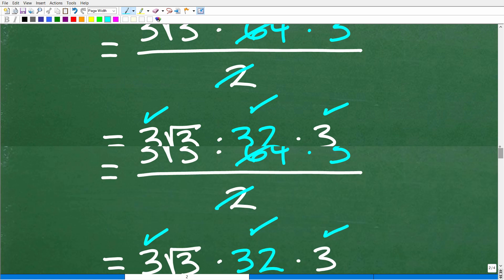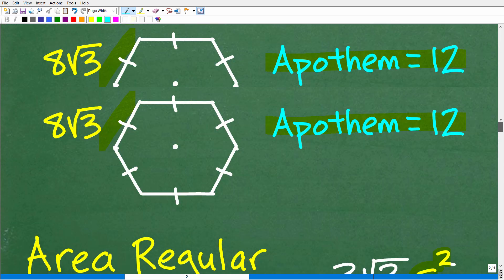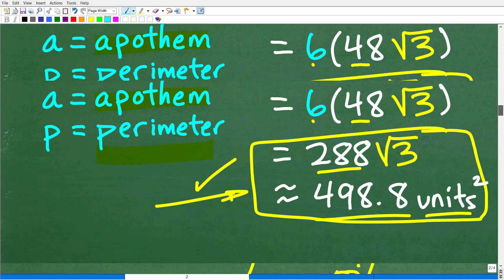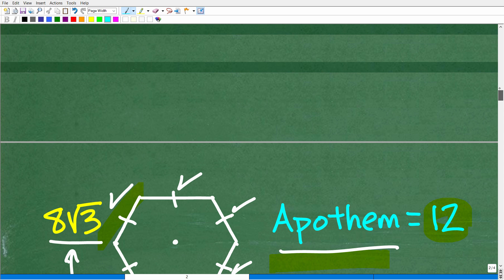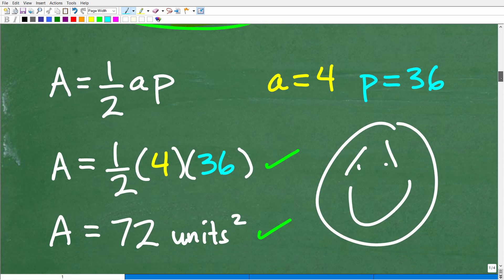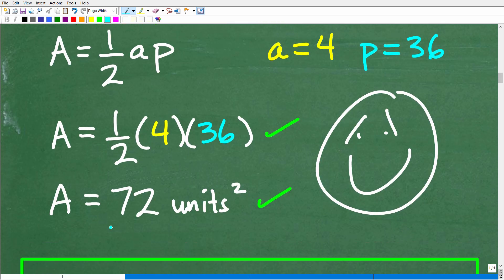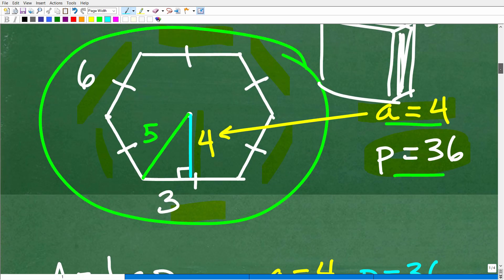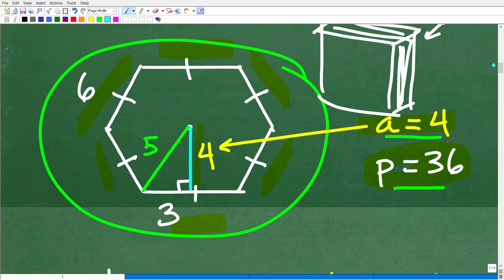Same answer! And that's what we should have gotten with the previous problem that I did incorrectly. Although I was using the given information correctly, the given values weren't actual realistic values for a regular hexagon.